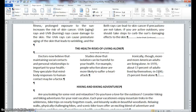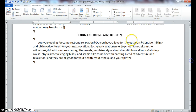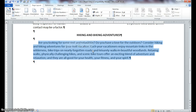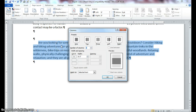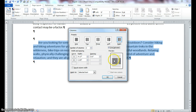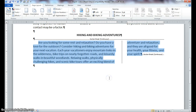Triple click in the paragraph of text below under 'Hiking and Biking' to select it. Click the Columns button and this time go to More Columns. You should see a dialog box for columns. Select a right column and check the option to put a line between your columns. Notice it gives you a preview of the column layout — more text on the left, less on the right, with a line separating them. Click OK and notice it gave us the column exactly how we previewed it.